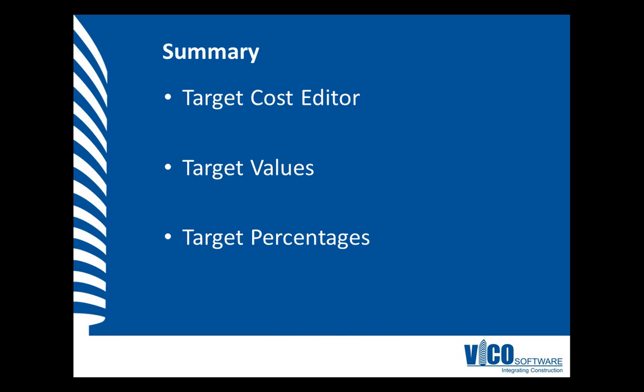In this video, we will use the Target Cost Editor to define the Target Cost Values by breaking down the overall budget for the project. The Target Cost Values will be defined using either Target Values or Target Percentages.